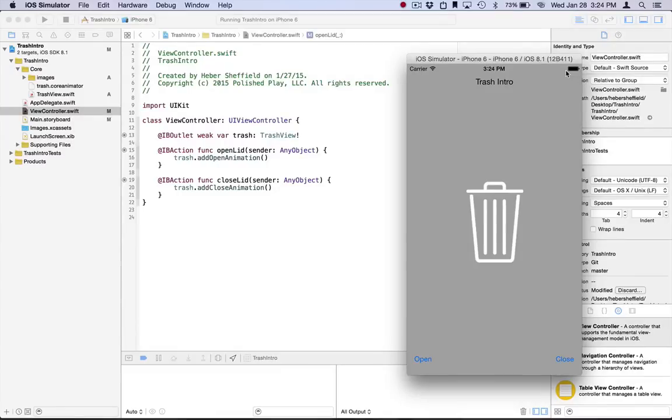Welcome to this developer intermediate tutorial for CoreAnimator. In this video, we'll build off of the introductory video and go a little bit more in depth on two different topics.